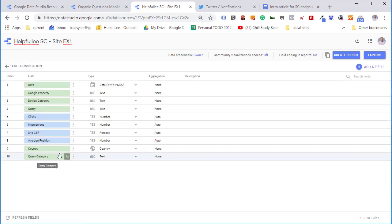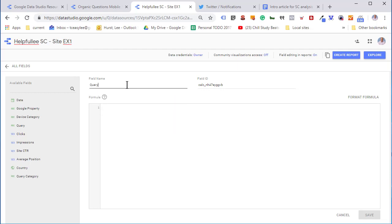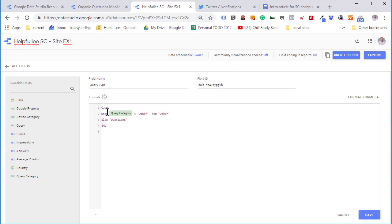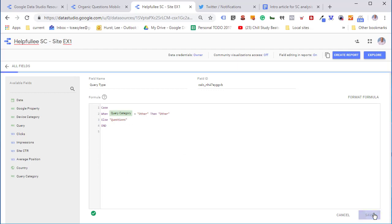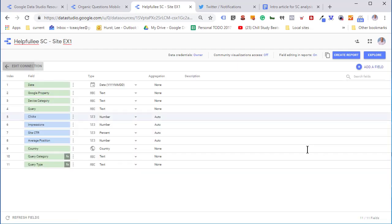Now we have our new custom dimension for question type queries. We're also going to create another custom dimension called query type. This will separate out question queries from other queries to make it much easier to filter. I find it's much easier to create a new custom dimension. In this case it only has two values we're going to use in the next step so we can easily filter our queries between question queries and other queries.